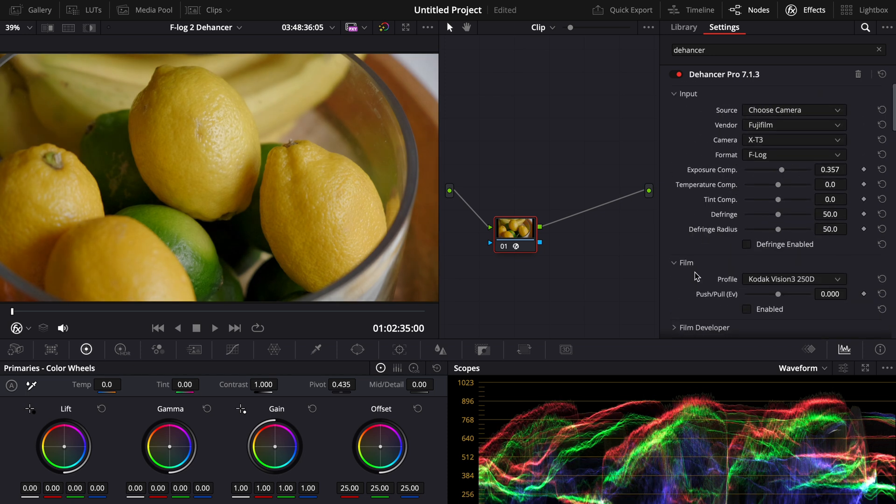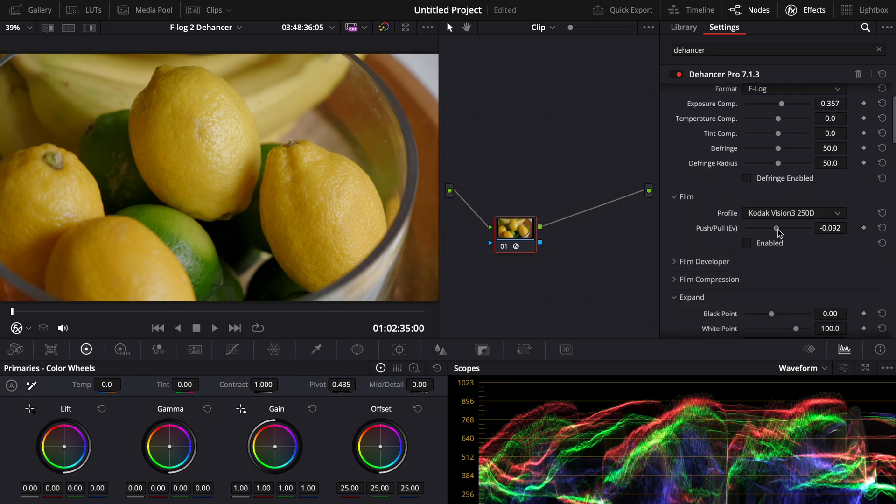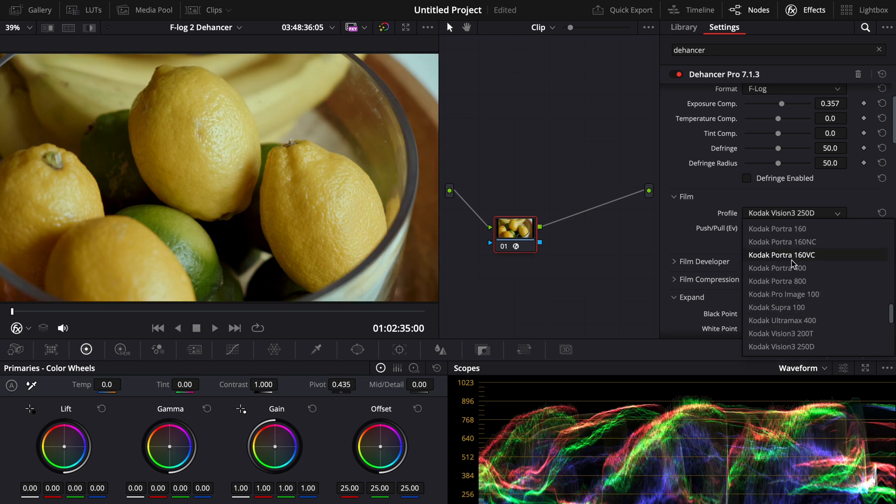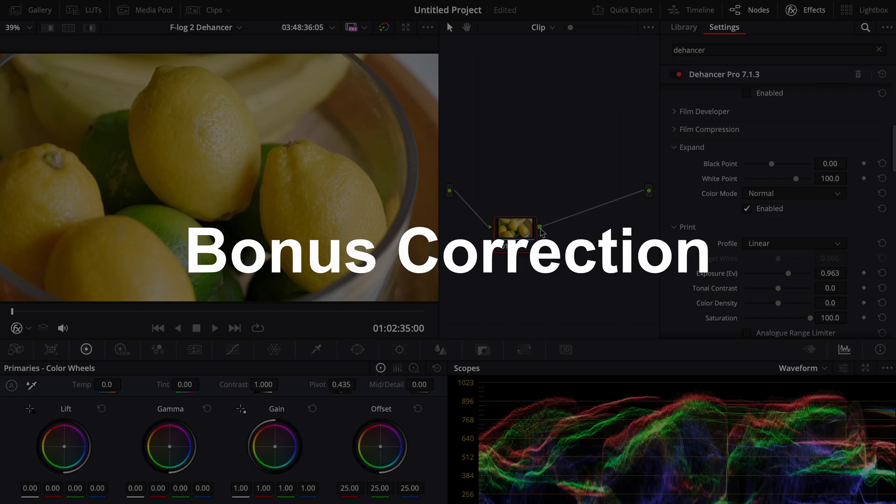You can also drag that up bam and now you have your footage pretty much corrected. And these are just film simulations, basically you can choose which film you want to emulate.